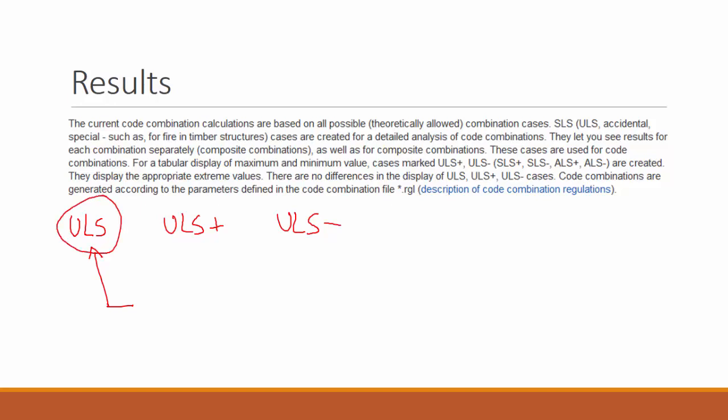This ultimate limit state plus and ultimate limit state minus gives you the envelope, but there are no differences in the display of those three cases. And this case over here and also this one are for tabular display of maximum M-million value. Only for tabular display. So now let's do these combinations.